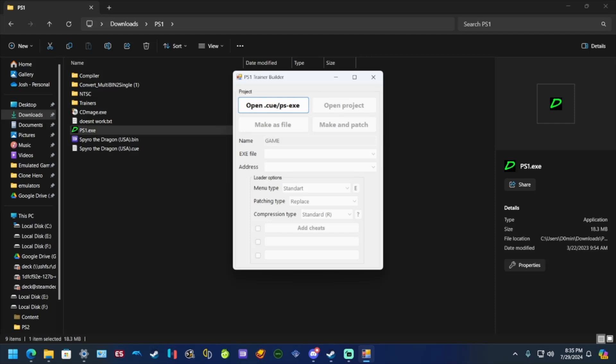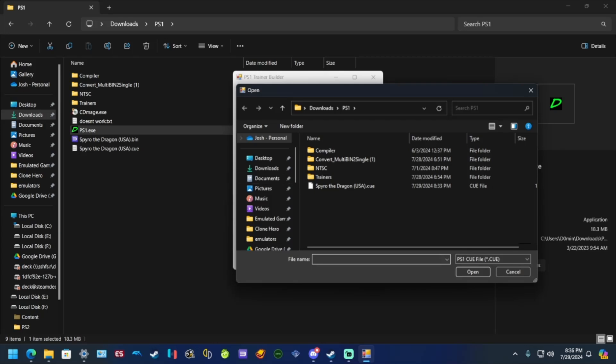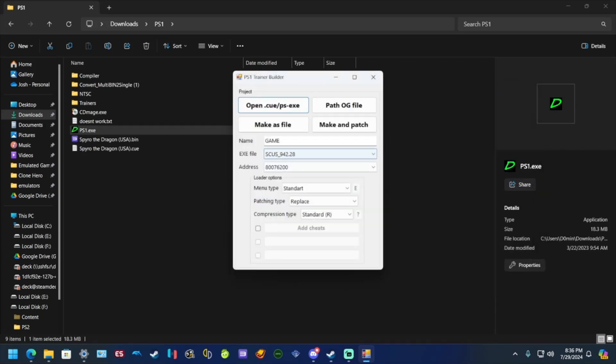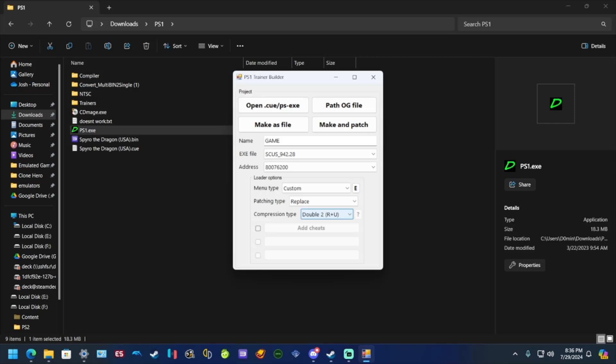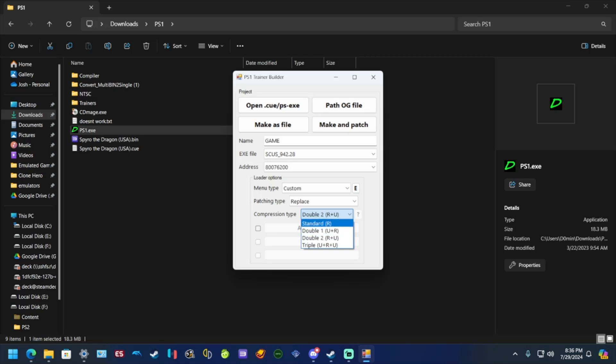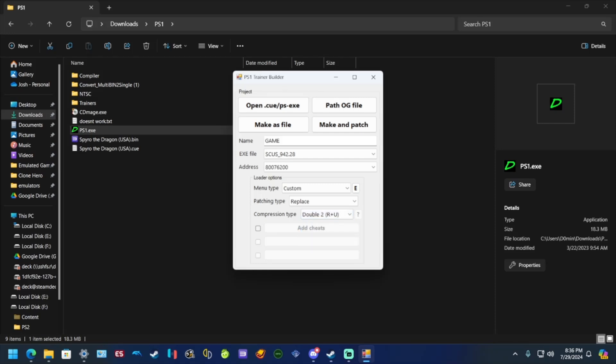If you get an error, it's all trial and error. Most issues usually come down to how the text is formatted when you add cheats. To use this program, open the cue file here and go to open, then you get all this information. I do custom and then go down to compression type and do double. If double doesn't work, try triple because sometimes triple works. I always do double two by default.